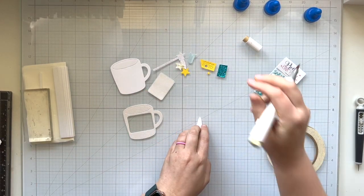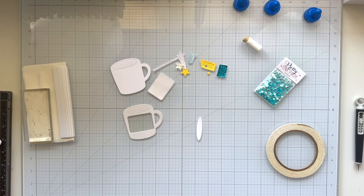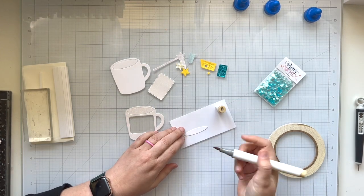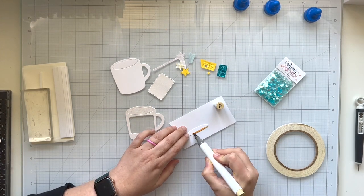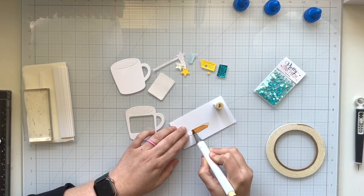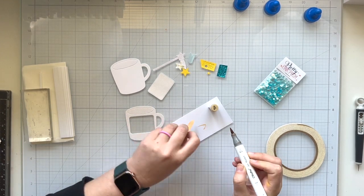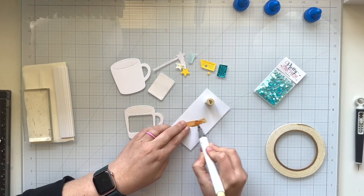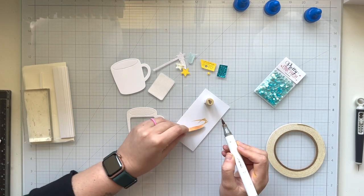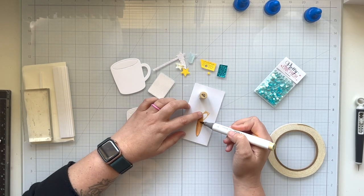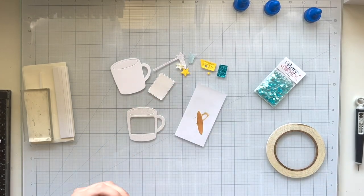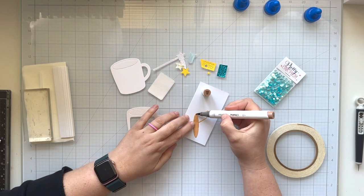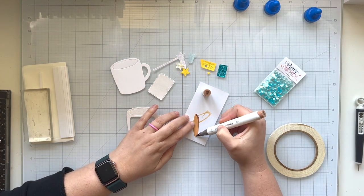So I have my acetate adhered to the back of my mug that will be on the front of my shaker, just using some one-eighth of an inch double-sided adhesive tape.